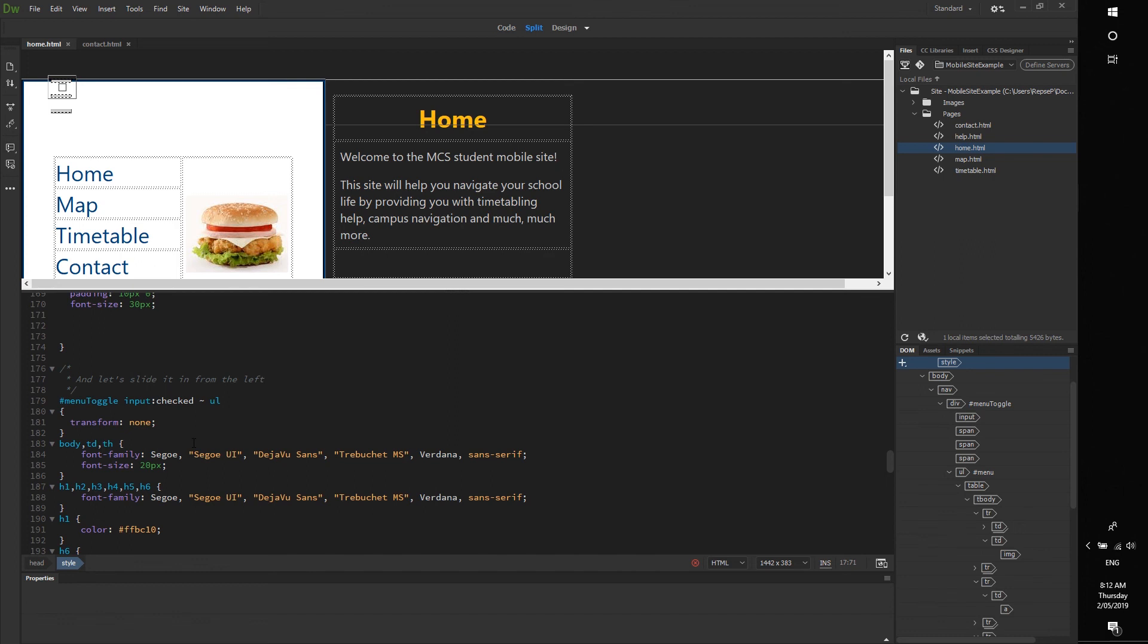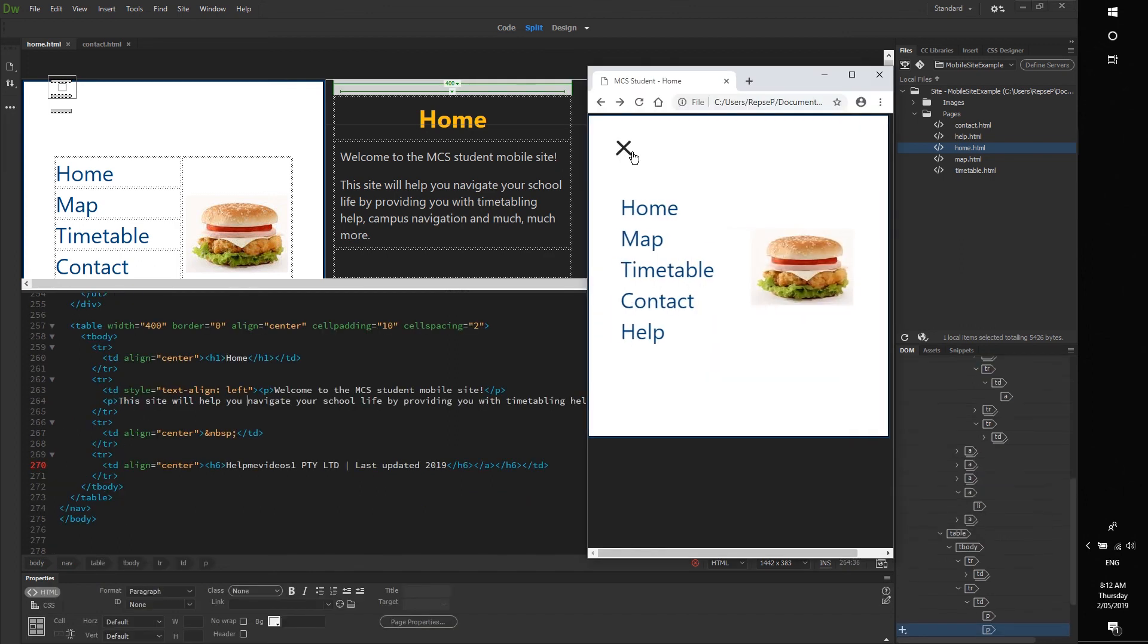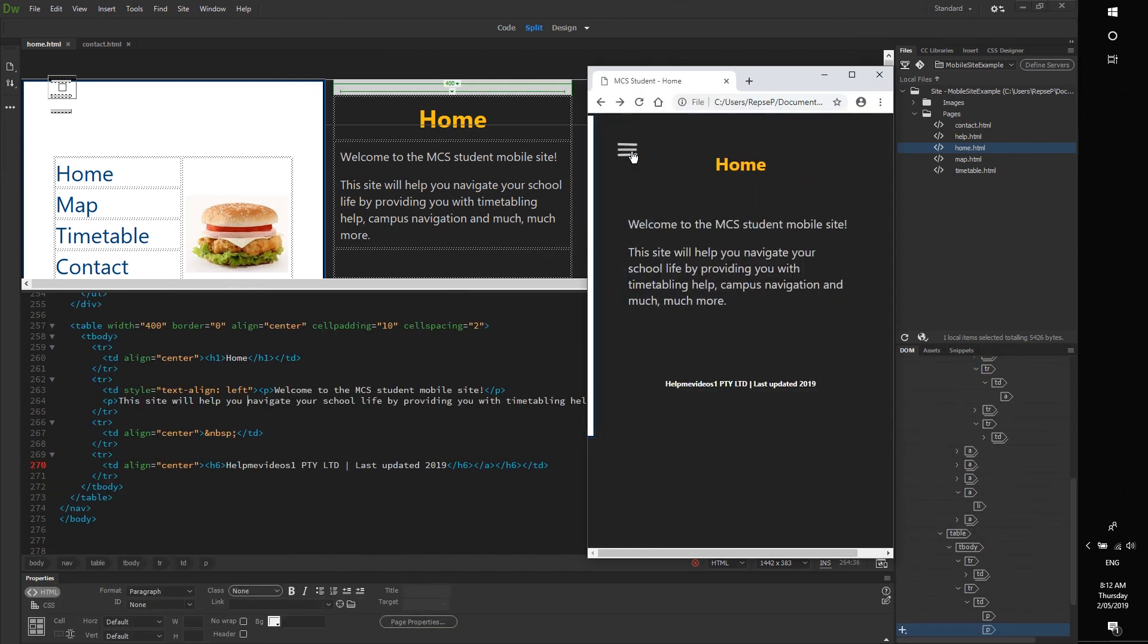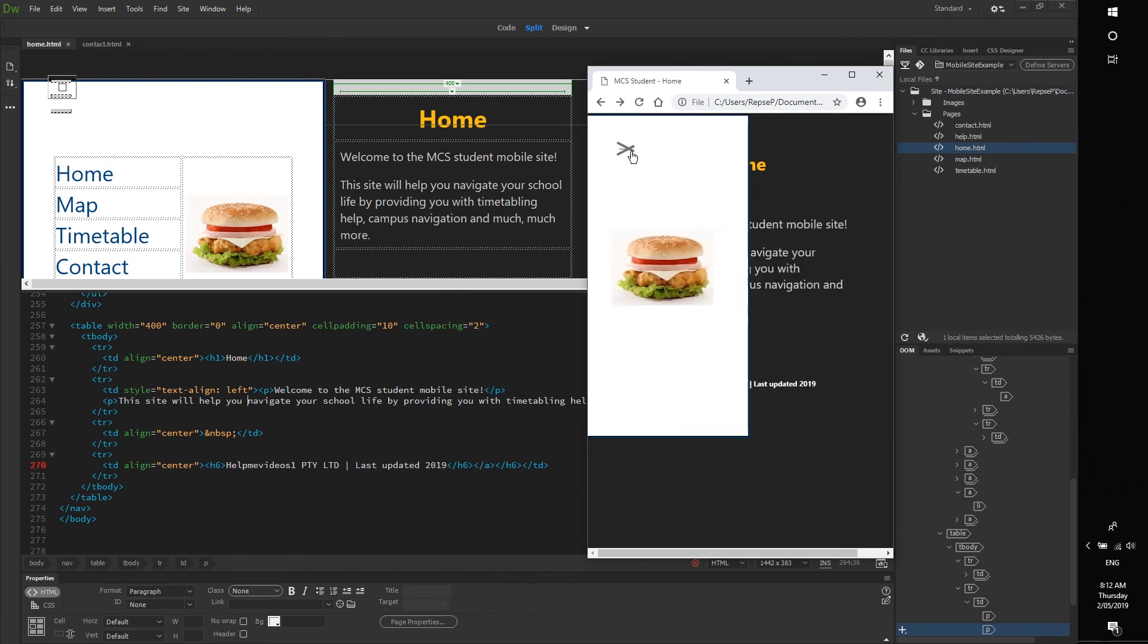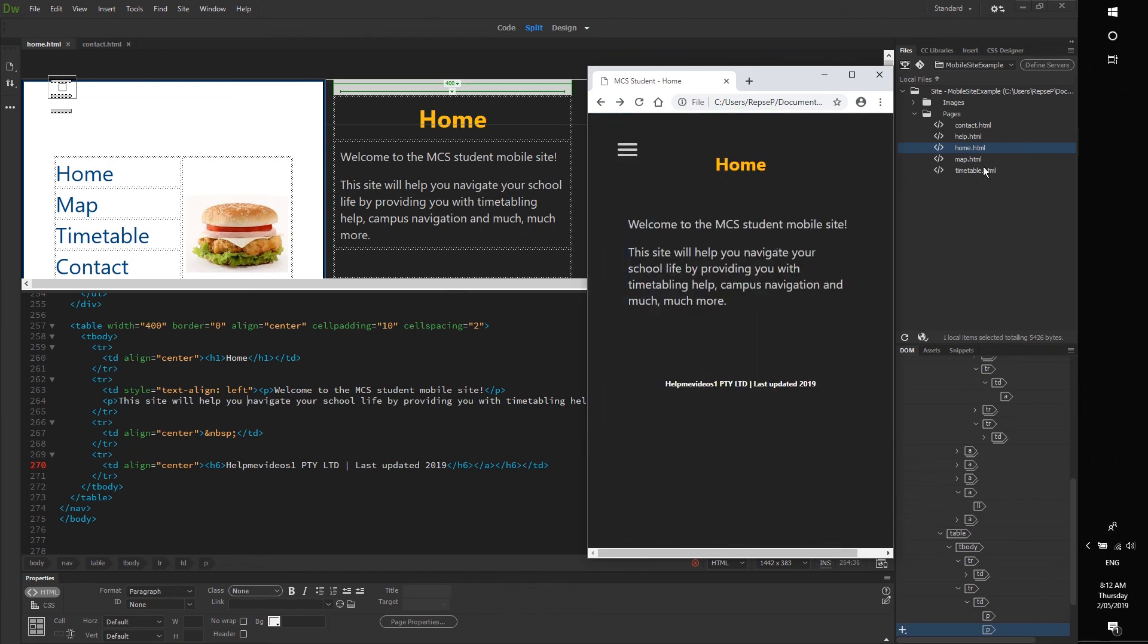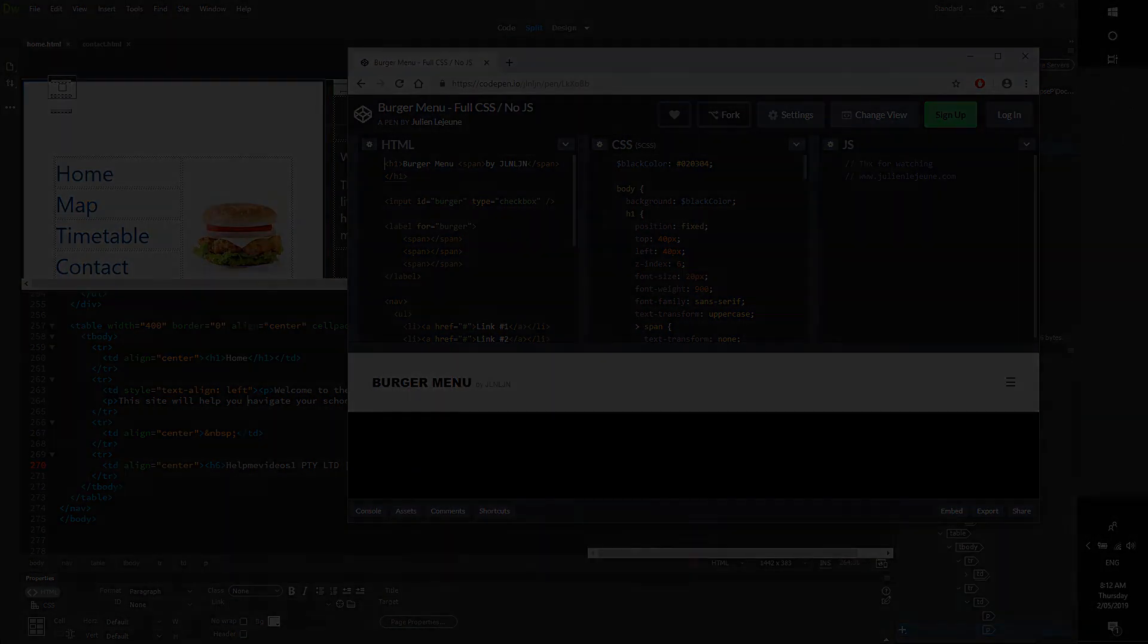Do you want a burger menu? Use this code, and remember to thank this guy if you ever meet him.